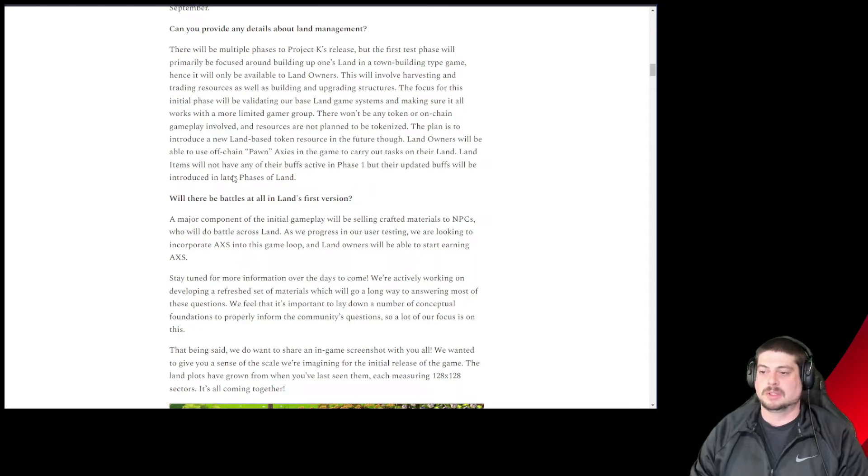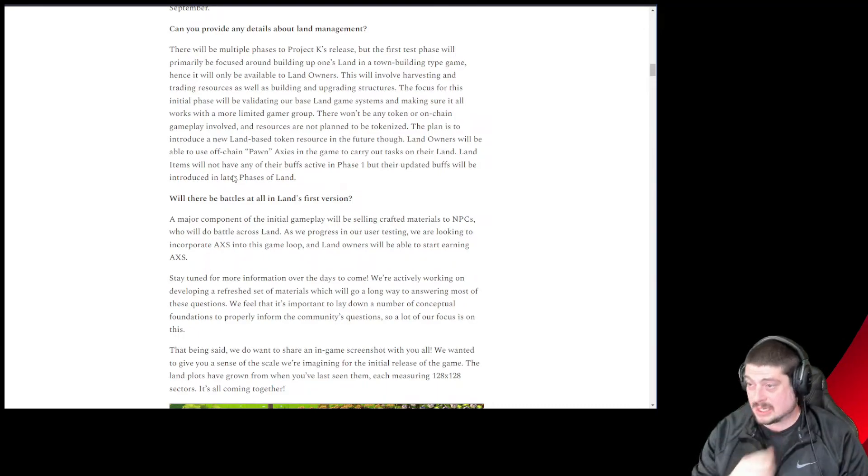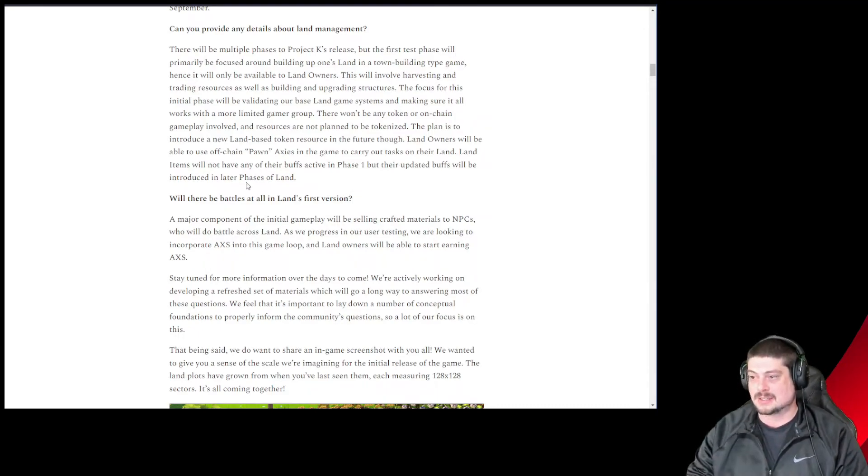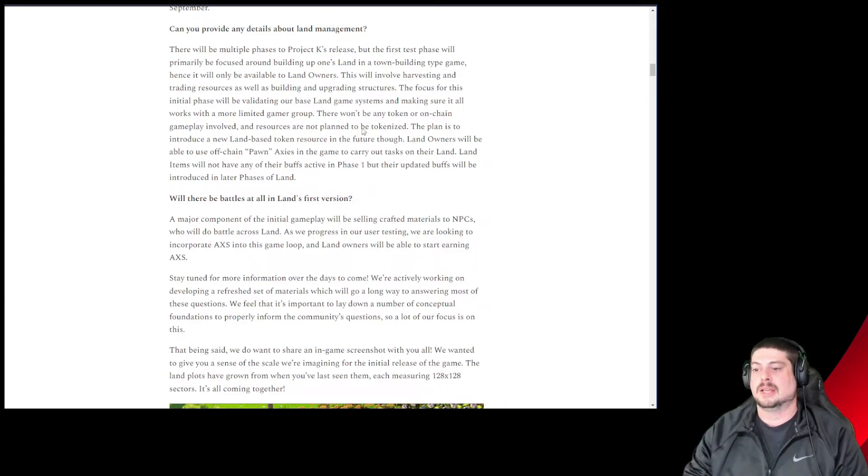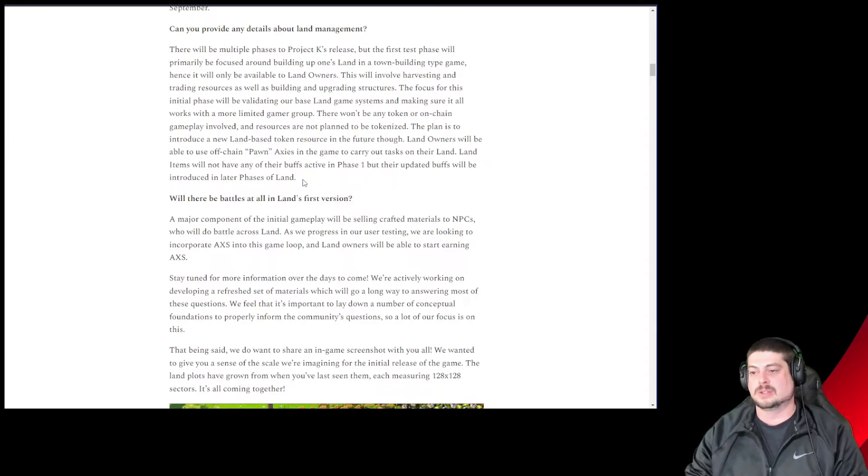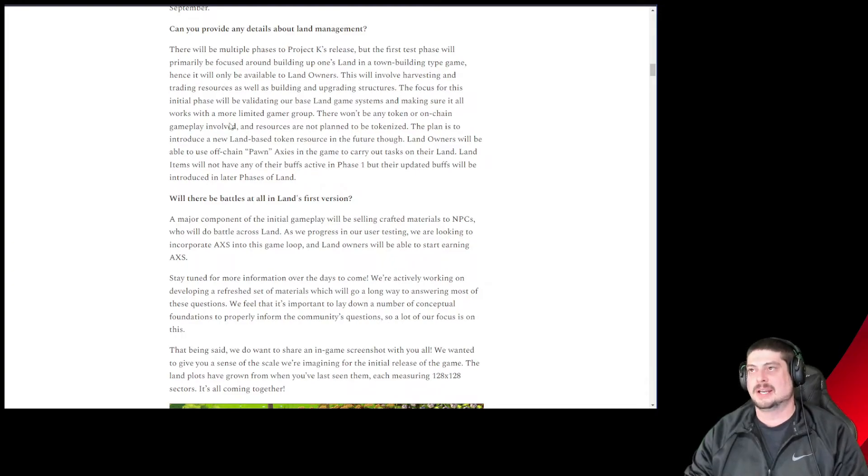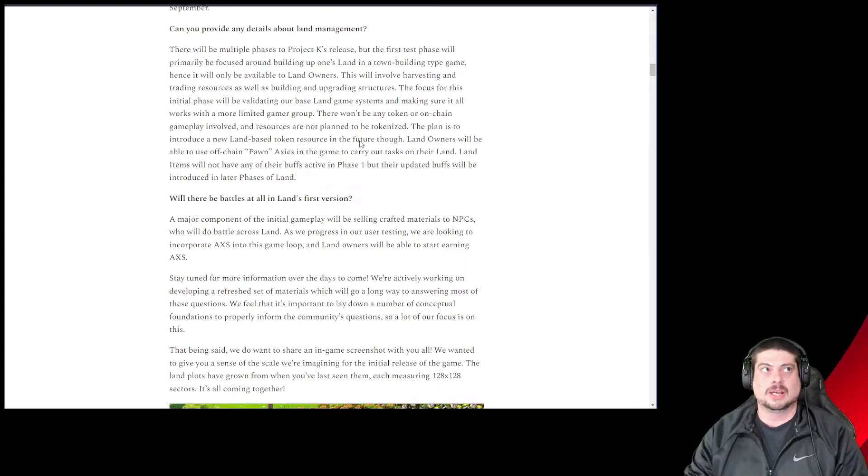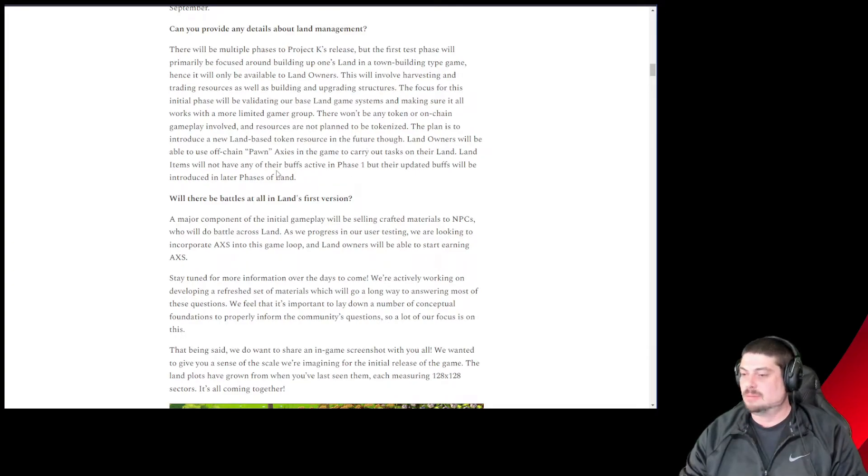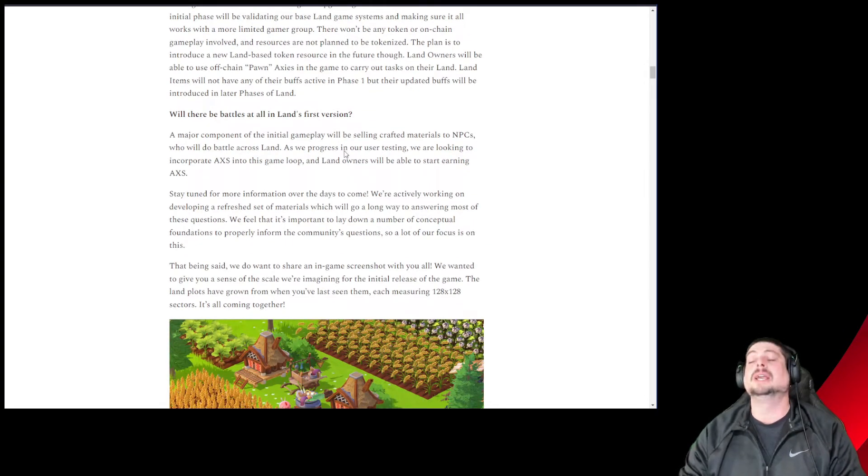Landowners will be able to use off-chain pawn axes in the game to carry out tasks on their land. Land items will not have any of their buffs active in phase one, but their updated buffs will be introduced in later phases of land. I'm interested to see how they tokenize land and how people earn a yield off their land. I would love more info on that. More communication there would be sweet. Please tell me what's going on.